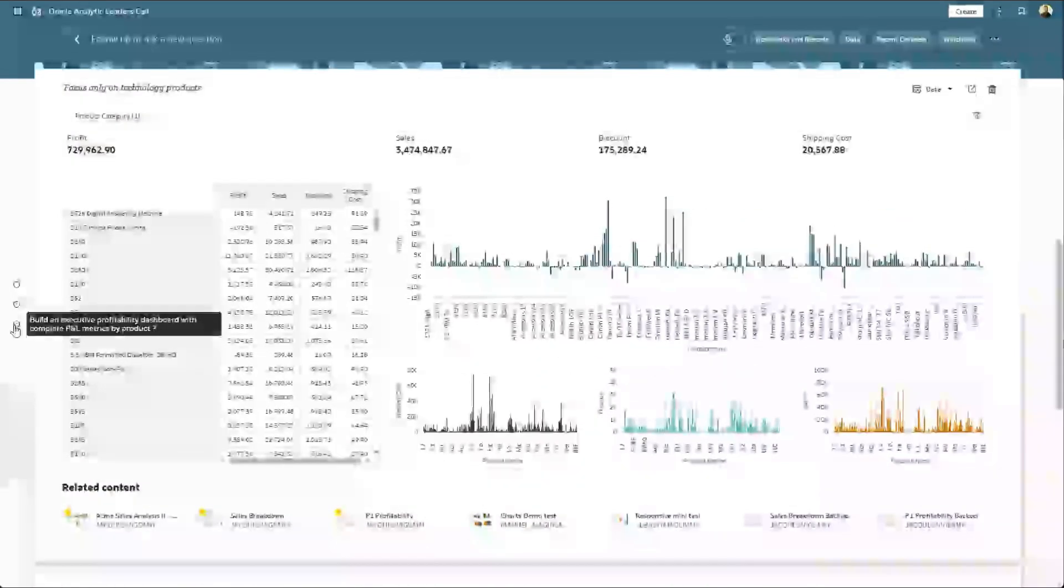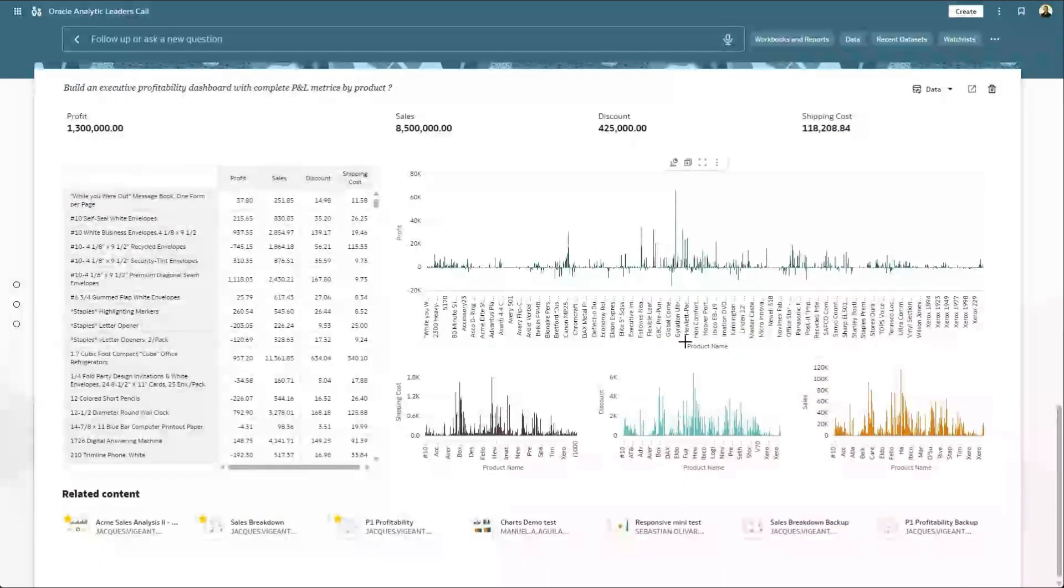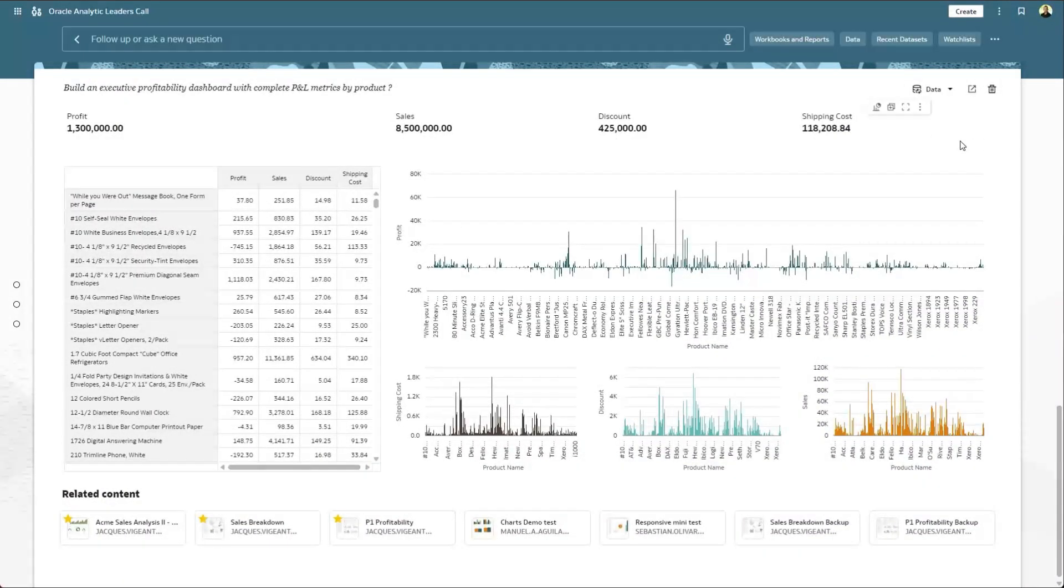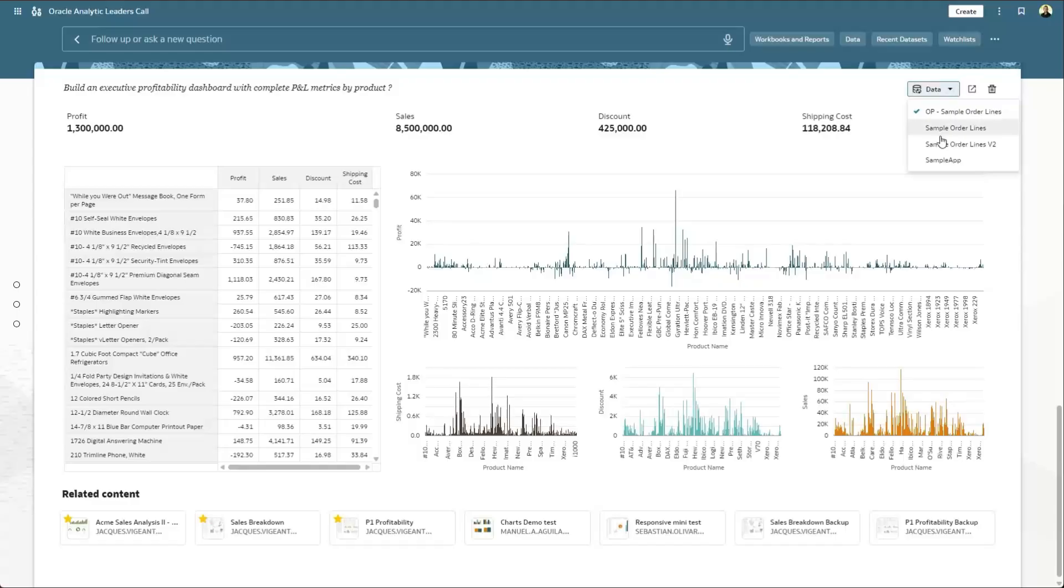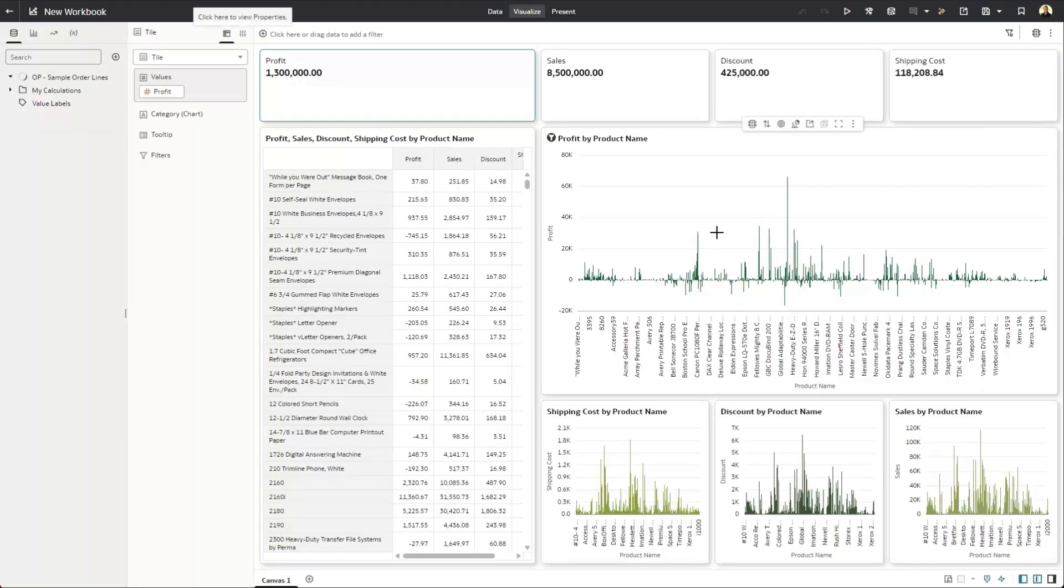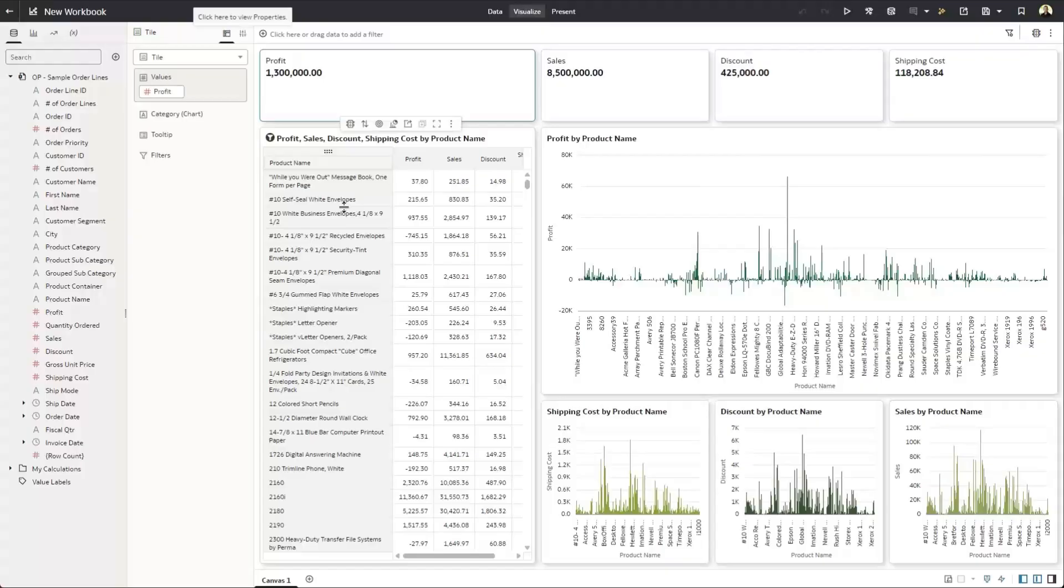And at any point, I can do a couple of other interactions. I could issue this request against other related datasets that we see. Or I could open it and go into full exploration mode. Or reorganize the content specifically to my liking using the dashboard editor.